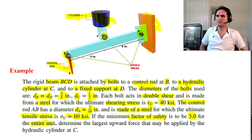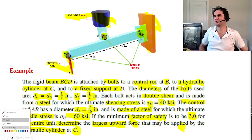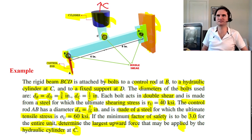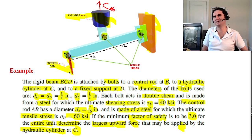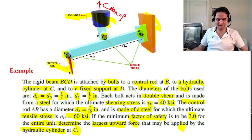If the factor of safety for the entire system is considered to be 3, we want to determine the largest upward force that can be applied to the hydraulic cylinder at C — that is, what is C_max?